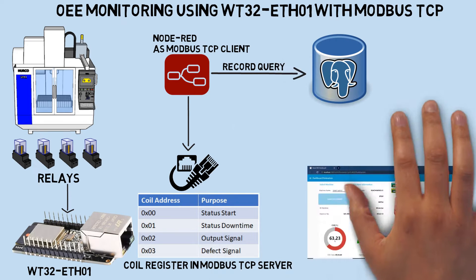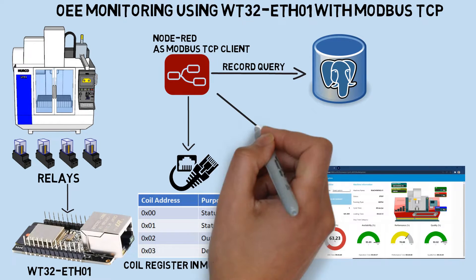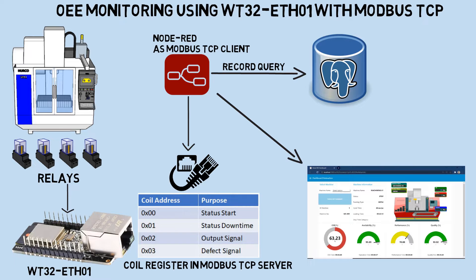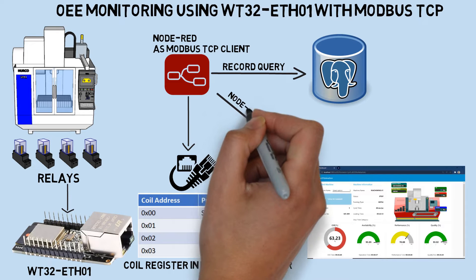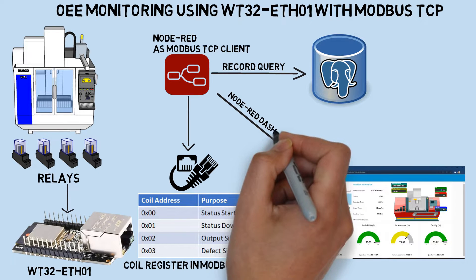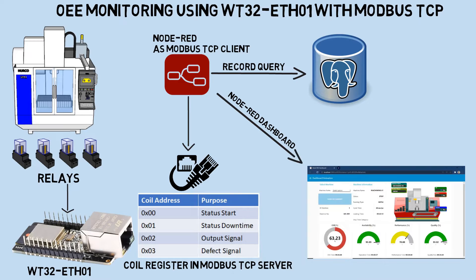In addition to serving as the backend for reading Modbus and recording data into the database, Node-RED also functions as the OEE monitoring dashboard. Alongside Node-RED, I'm utilizing Grafana as another OEE monitoring dashboard.